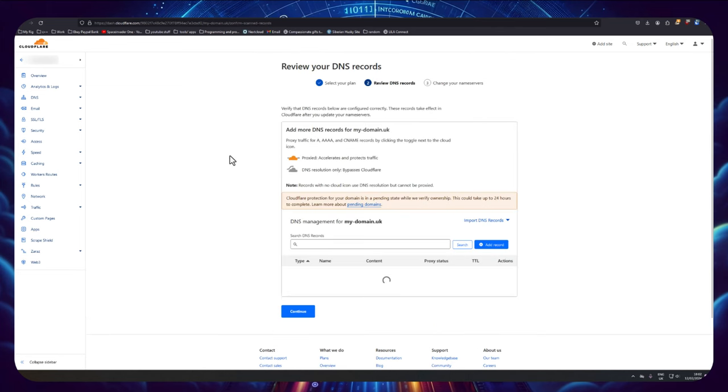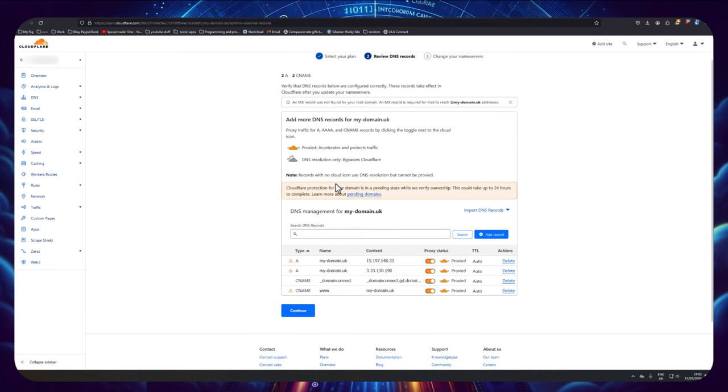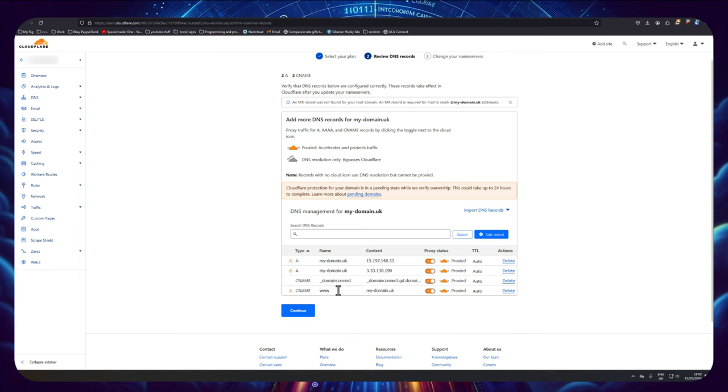So what Cloudflare is doing now is it's scanning the domain name over at my registrar at GoDaddy, copying all the DNS that's there and then cloning it. So when we point the actual name servers to Cloudflare, the DNS will match what it used to be. Now this isn't really that important for me because I've just bought a new domain, but if it already had a website or email with it, it would be very important that the DNS is cloned so the transfer of name servers is seamless and everything continues to run.